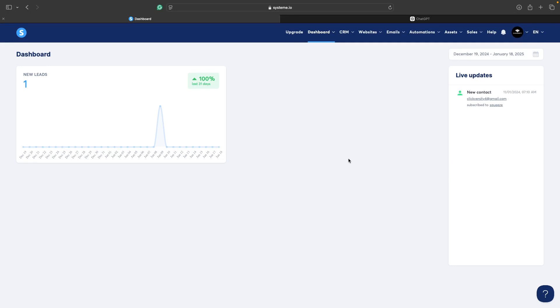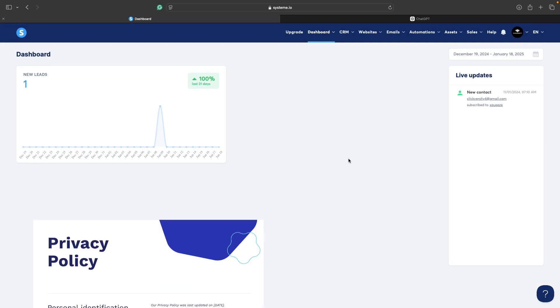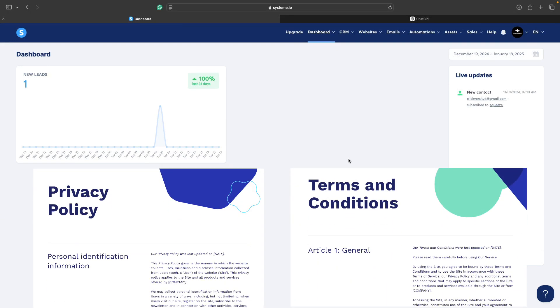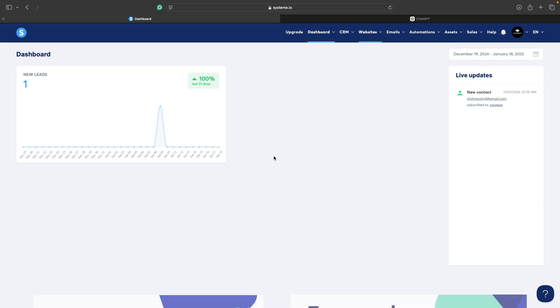In today's video I will show you how you can add privacy policy and terms and conditions pages to your landing pages in System.io.